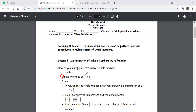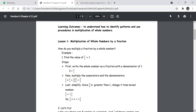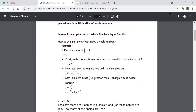Example: Find the value of two-fifths times three, or three times two-fifths. We will go step by step. There are two methods here.